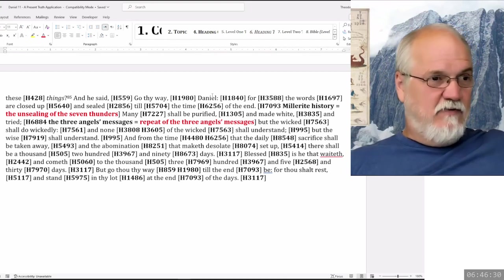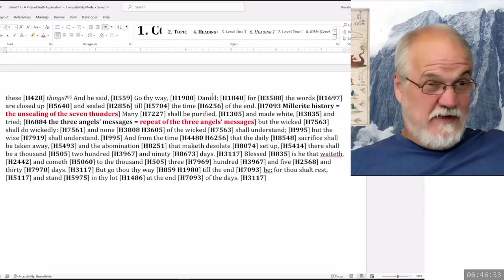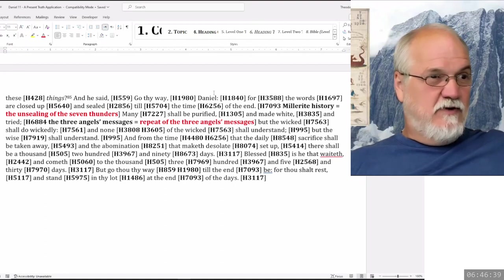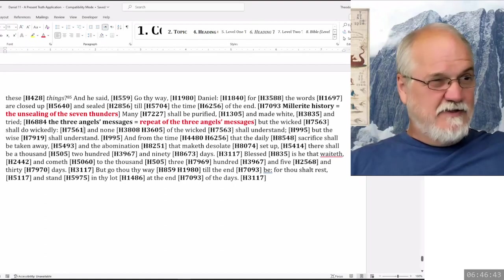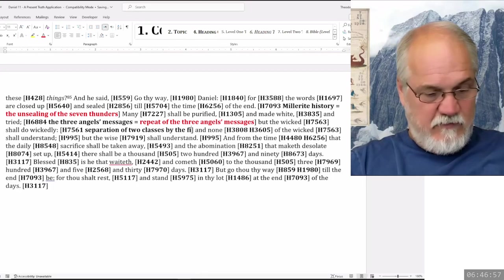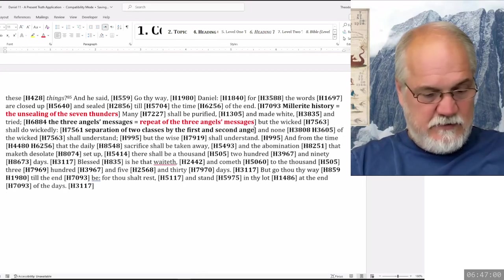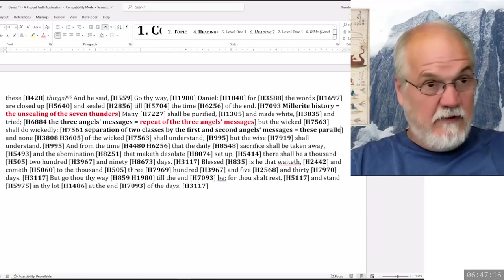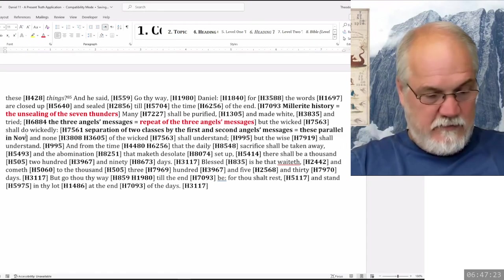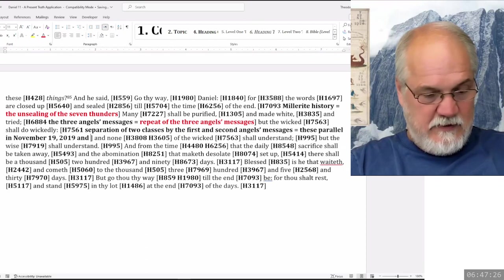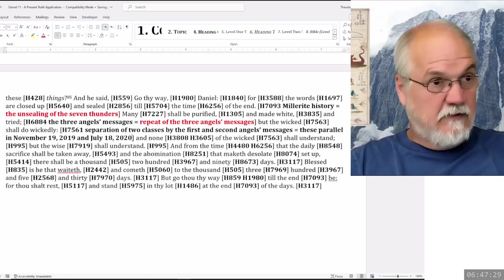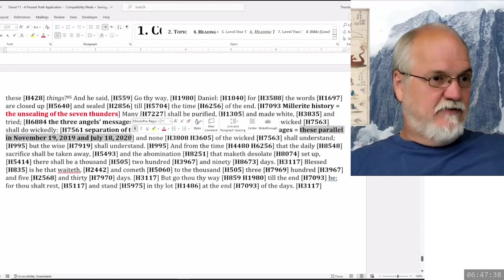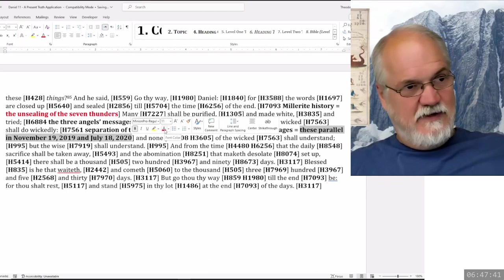Many shall be purified, made white, and tried. So these are the three angels' messages, the repeat of the three angels' messages. But the wicked shall do wickedly. This is going to be the separation of the two classes by the first and second angels' messages. These parallel November 19th, 2019, and July 18th, 2020. We put November 9th, 2019 as the first day of the first month, and July 18th, 2020 as the 10th day of the seventh month.